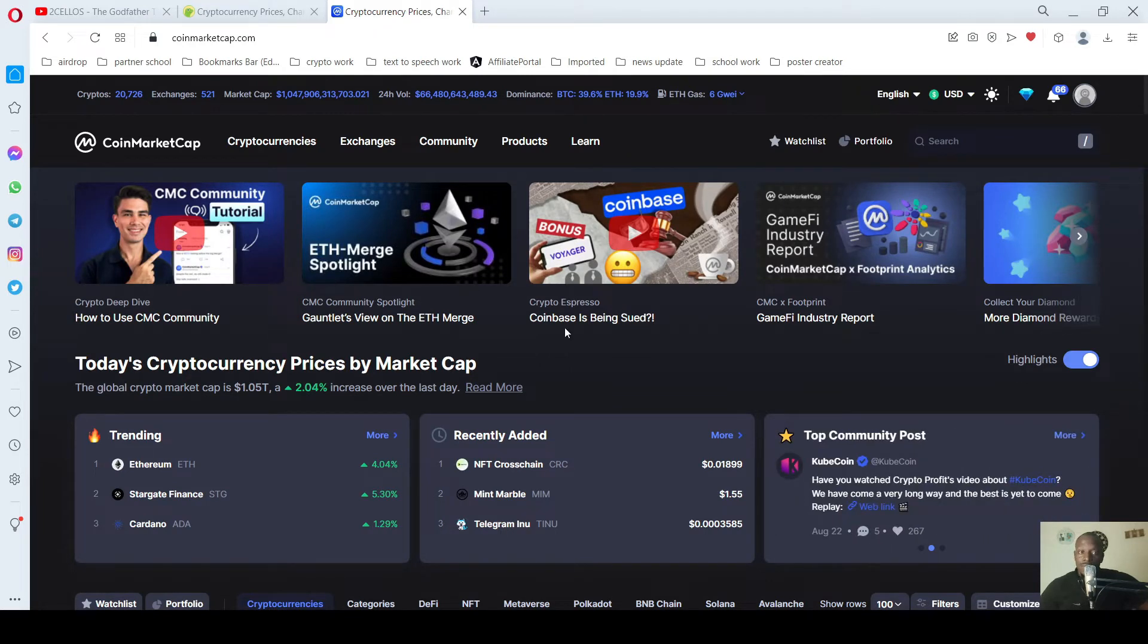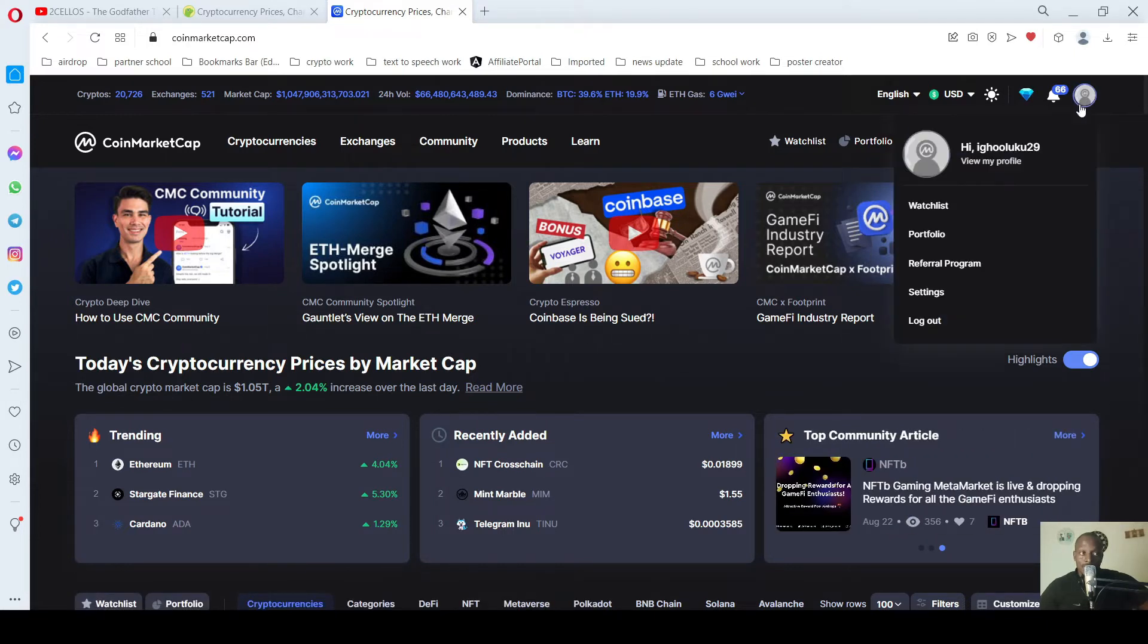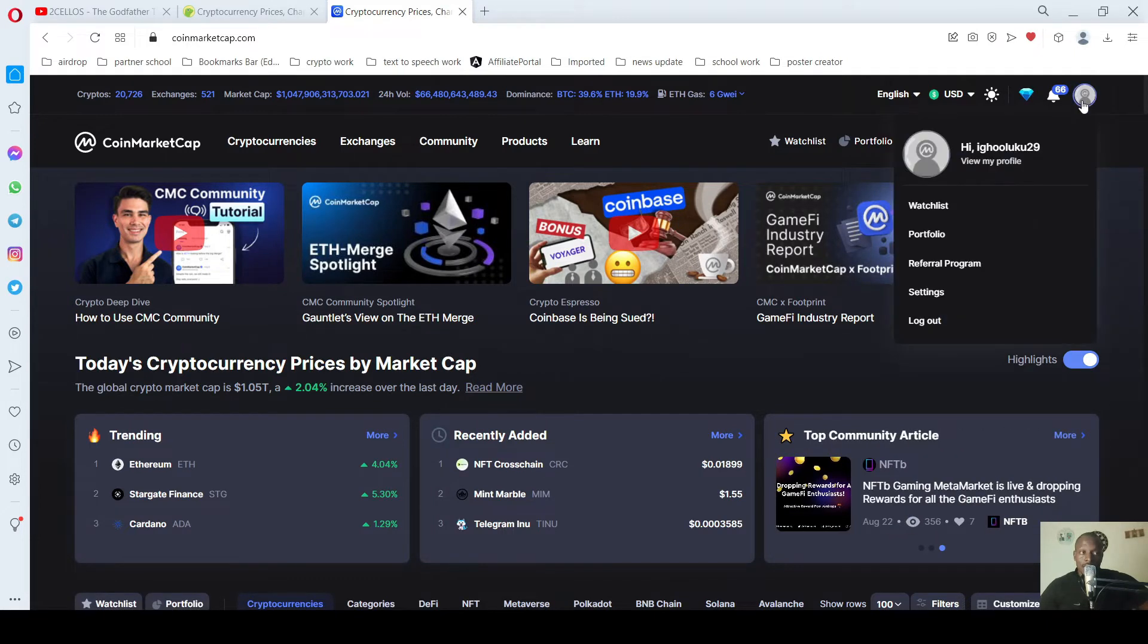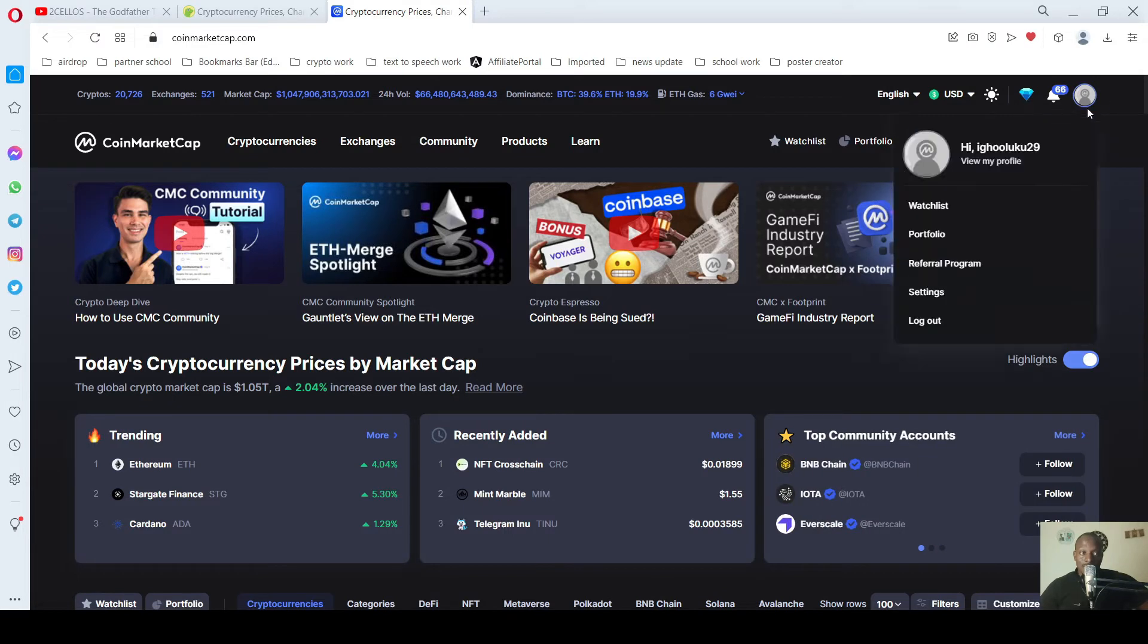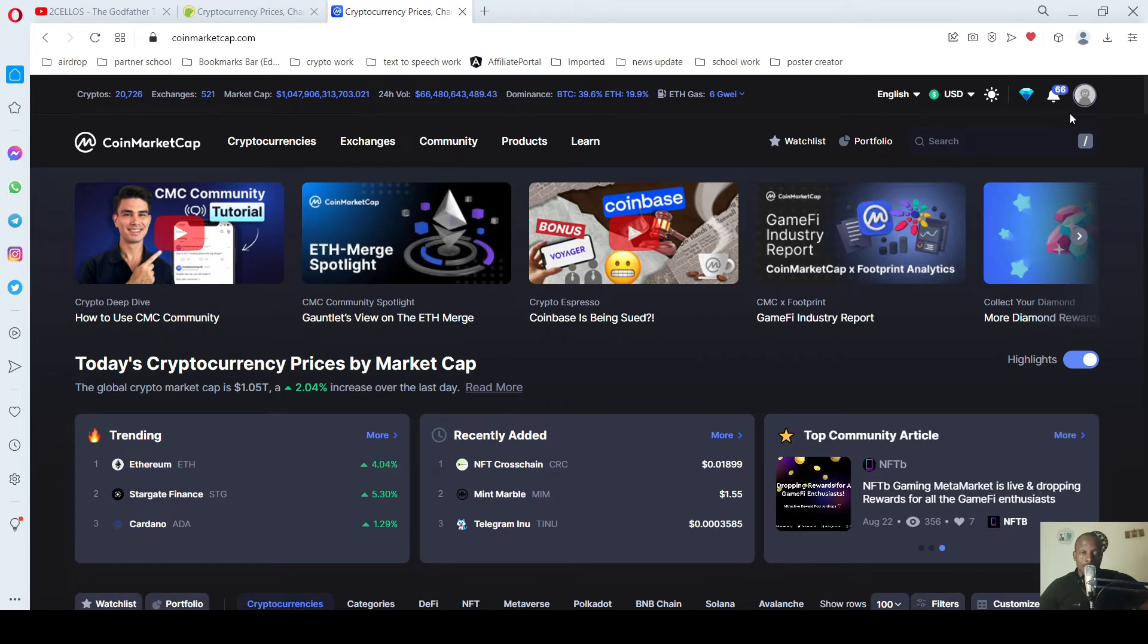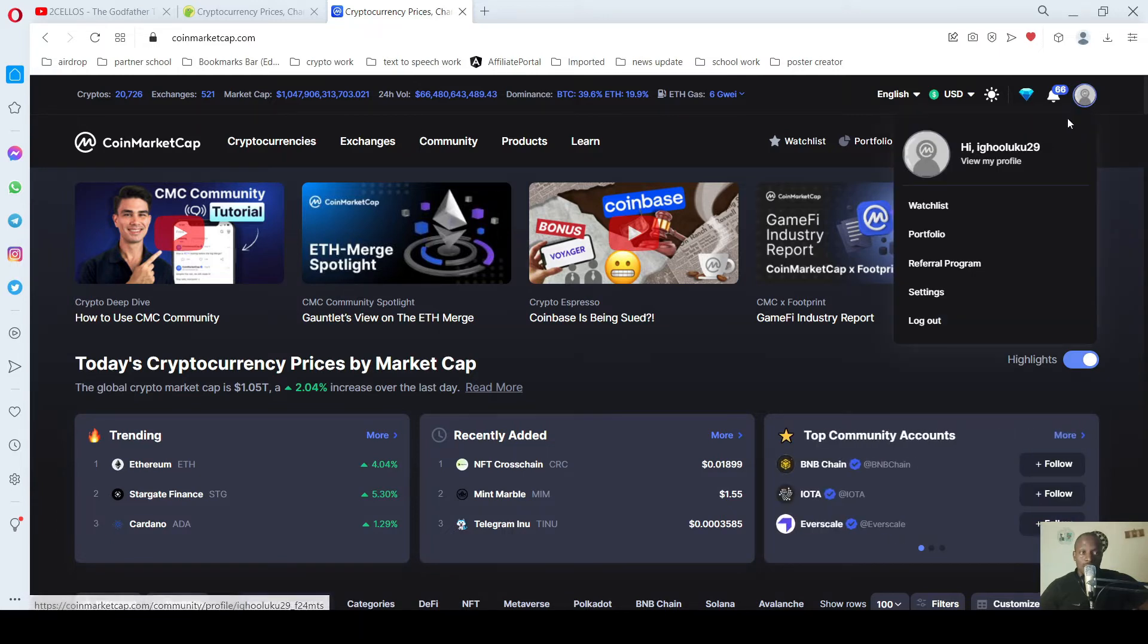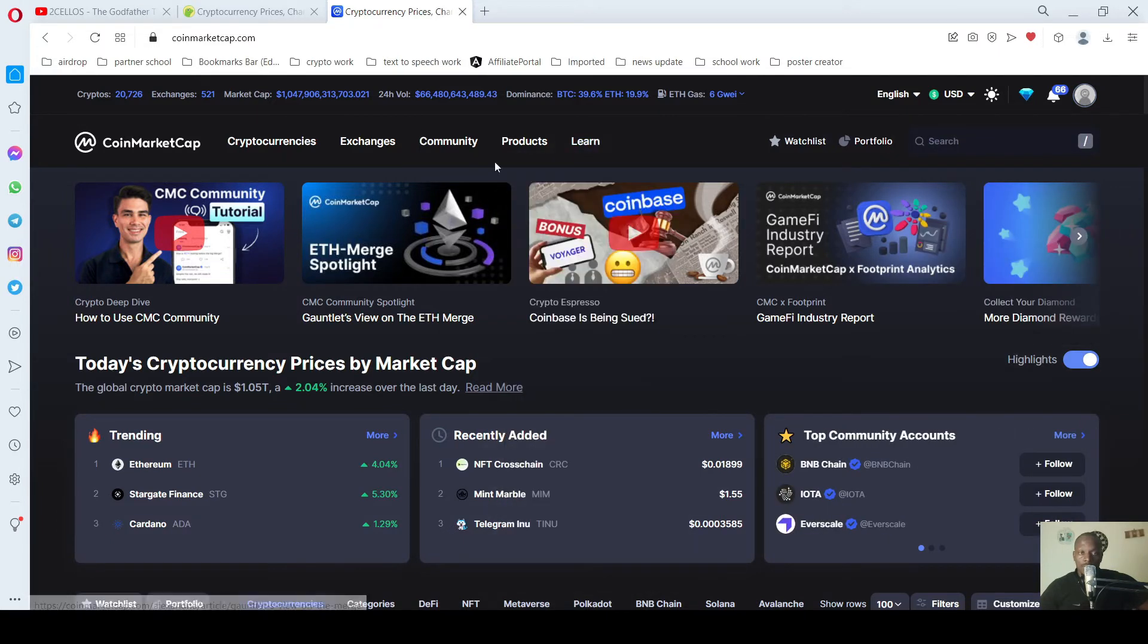So what do you do? First thing you have to do, you have to sign up. I'm already signed up. You have to create your account and sign up. In one of our videos we talked about how to create your account. So when you sign up.